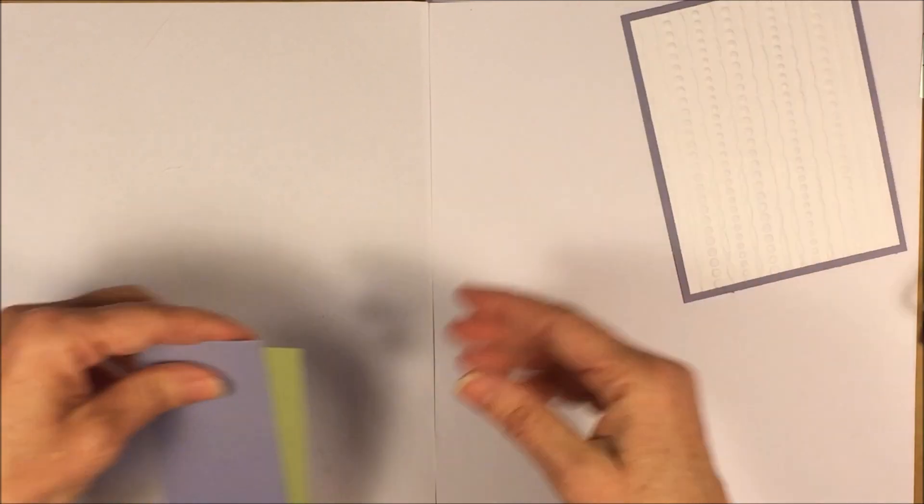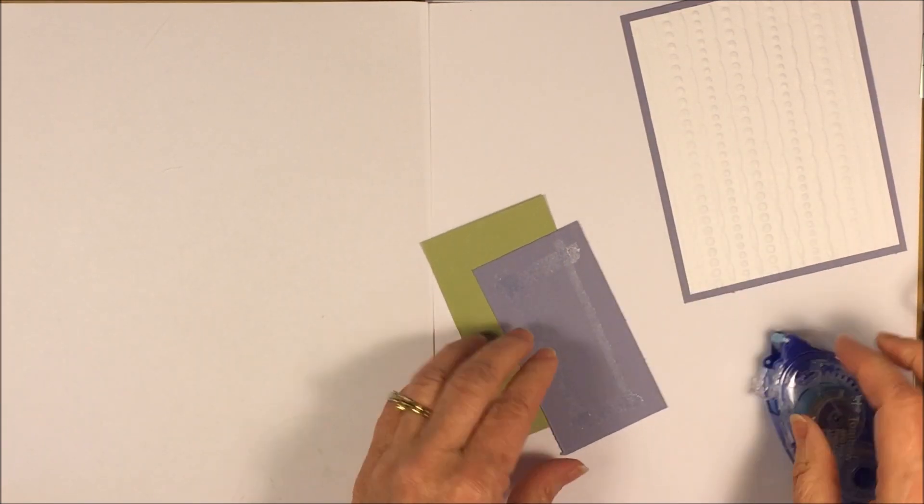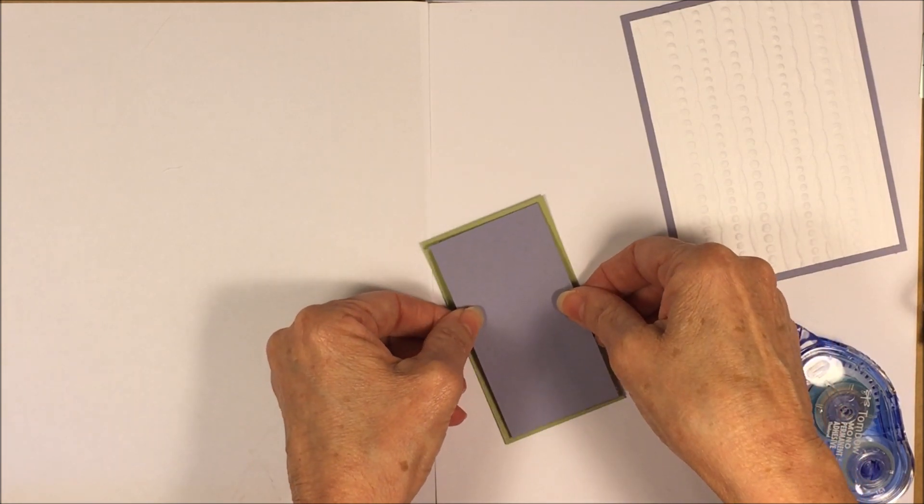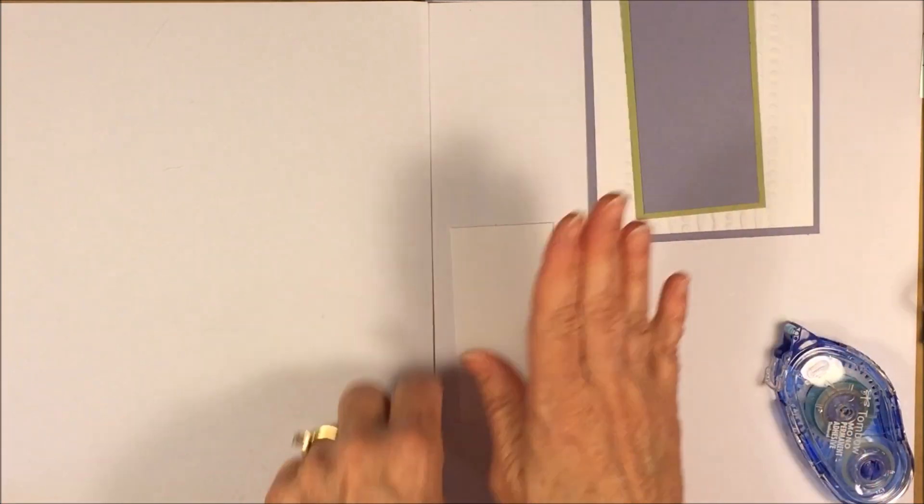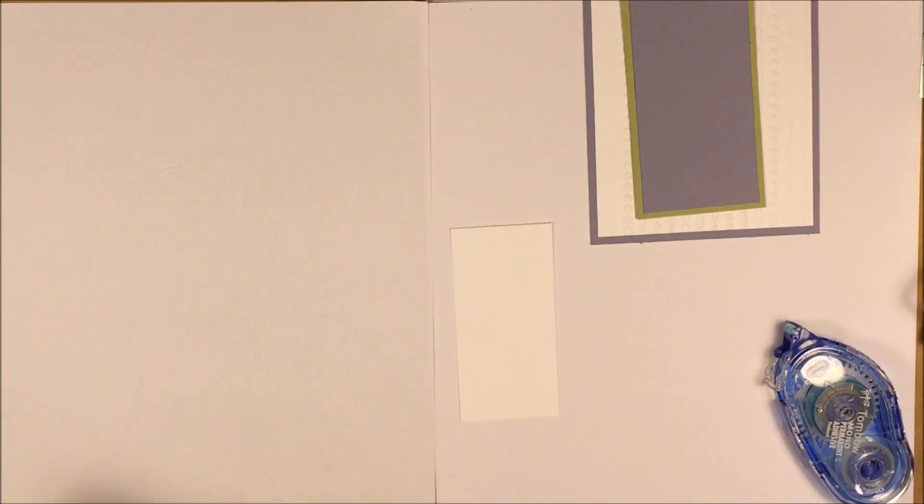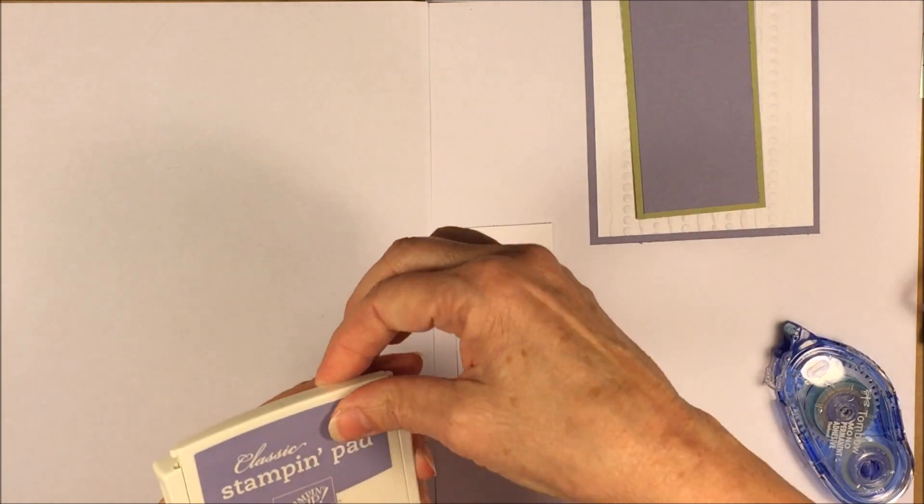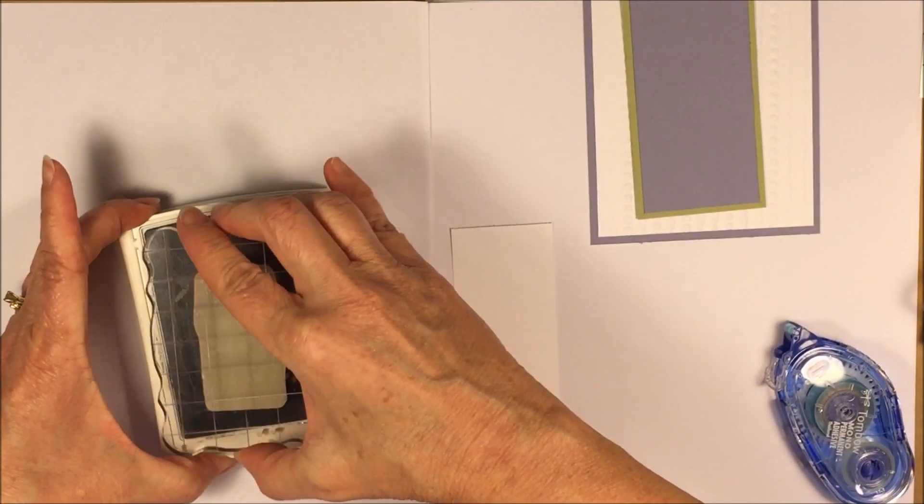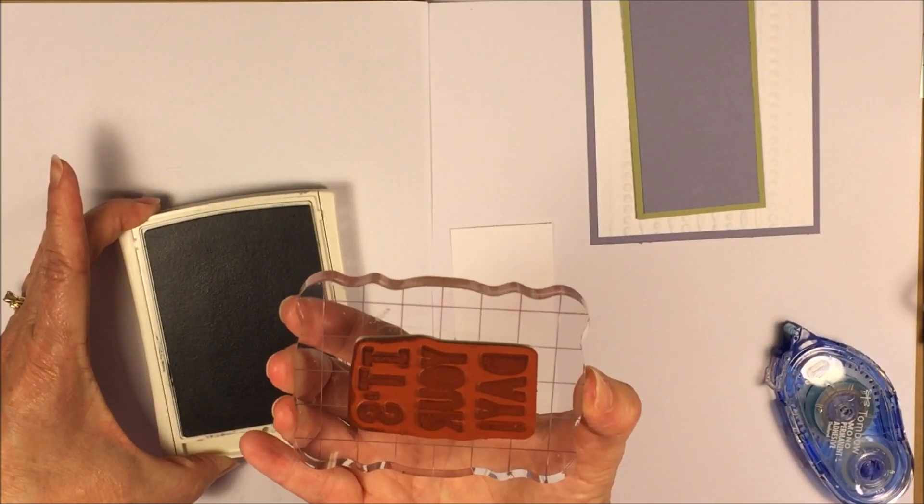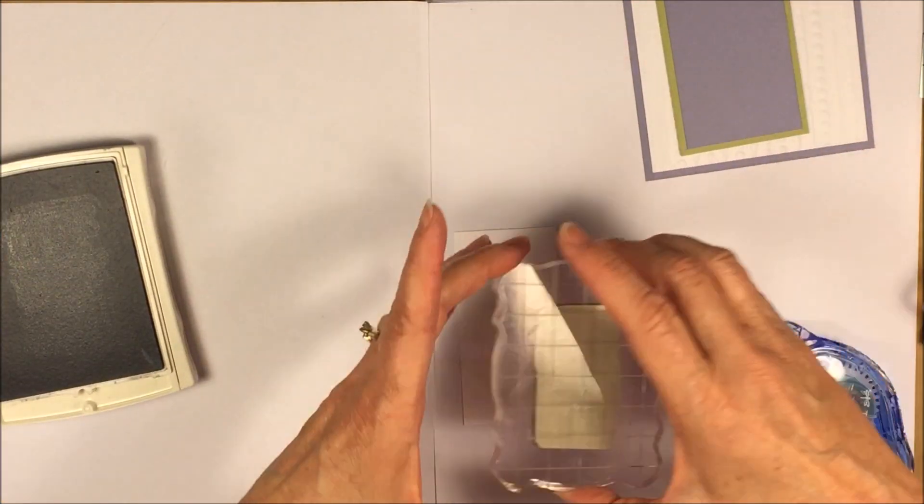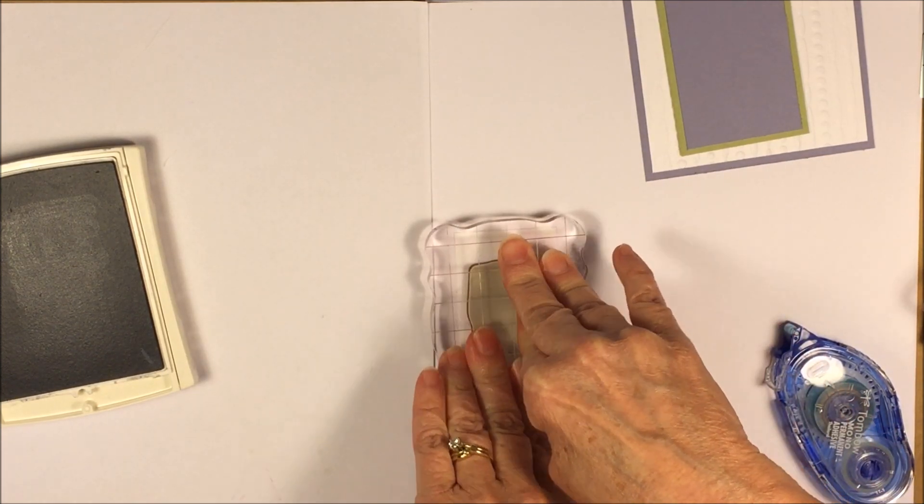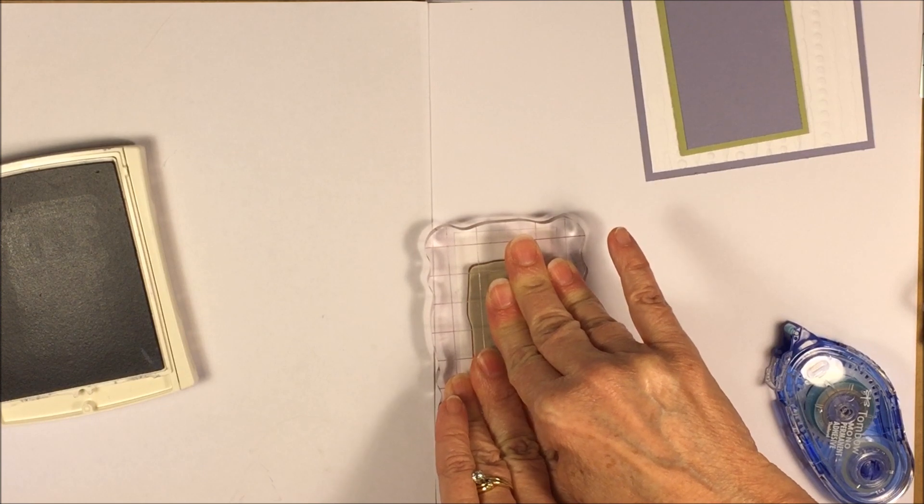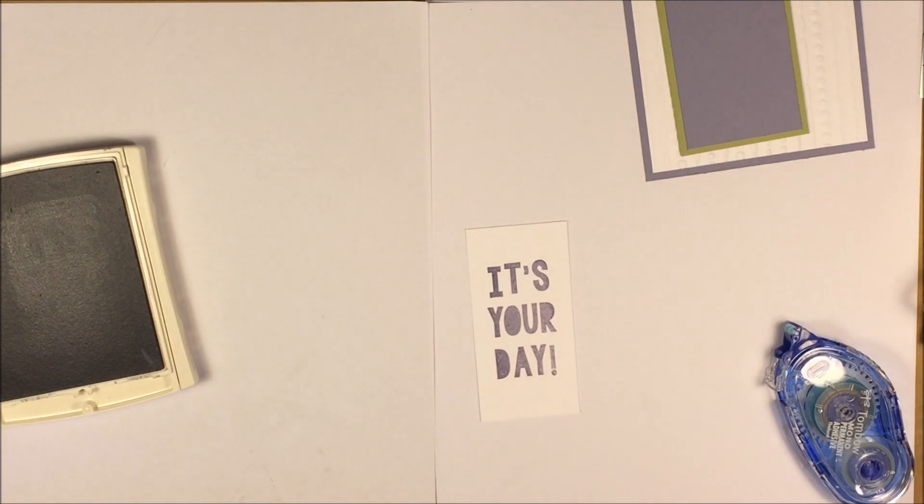Okay. Then we're going to put these pieces together. And I'm going to stamp on this piece. My sentiment is called It's Your Day from Party With Cake. And I'm going to stamp it in Wisteria Wonder. This is a solid stamp when it's all done. So I want to make sure I have it inked up good. I'm going to center it here. I like to hold it in place for a second. Since it is a solid stamp, I want to make sure I have good coverage. There it is. Perfect.